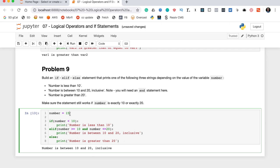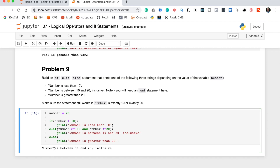Testing with a value between 10 and 20 prints correctly. Setting number below 10 prints 'number is less than 10'. Setting it to 21 prints 'number is greater than 20'. Importantly, we also test the edge cases of exactly 10 and exactly 20 — both correctly print 'number is between 10 and 20 inclusive'. Problem nine is done.